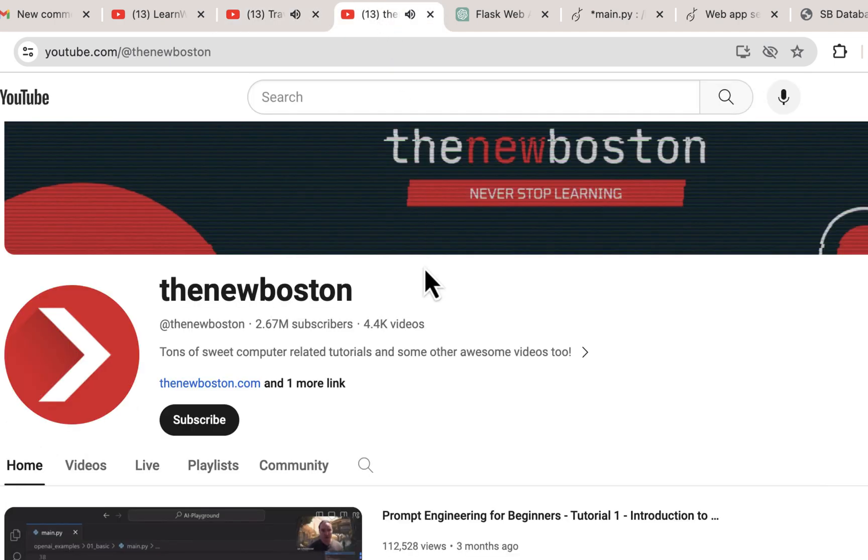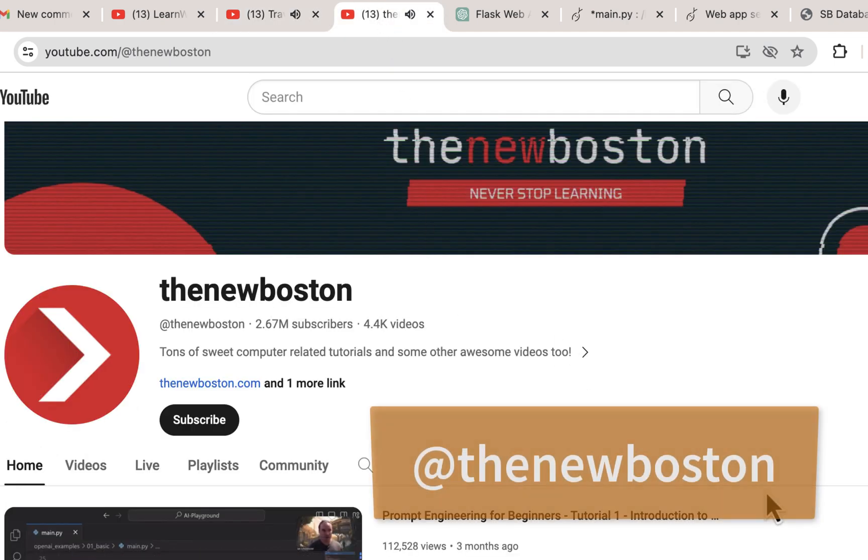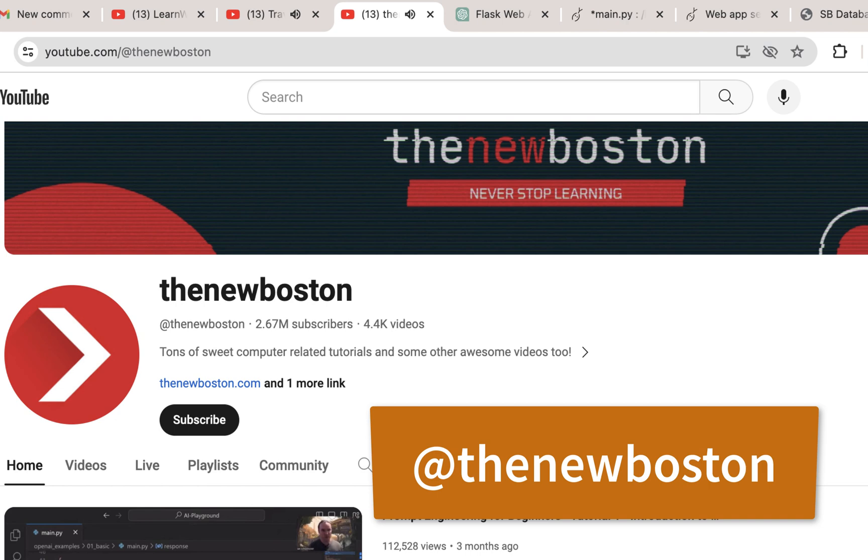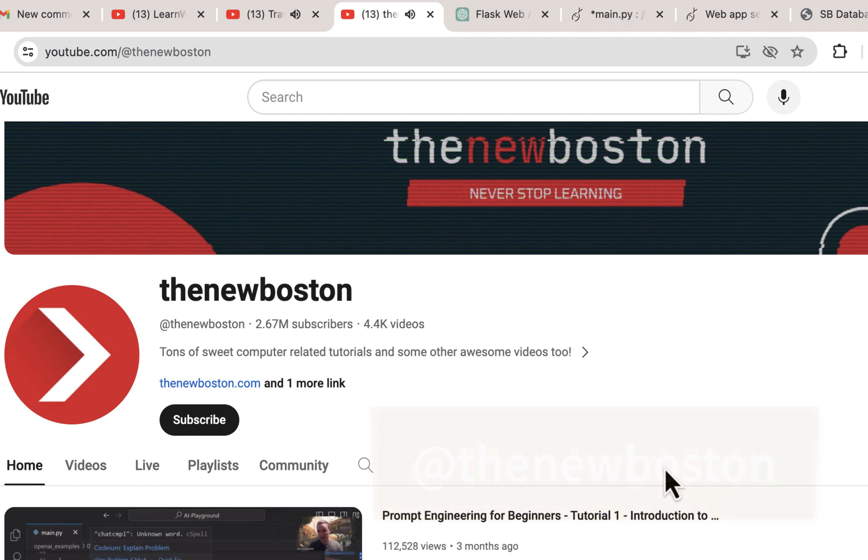Another one is The New Boston. He doesn't have as much web development but he has programming, all kinds of stuff. Great stuff to check out. Bucky Roberts, New Boston. He also goes through learning very slow, which I like, and explains things in very simple terms.